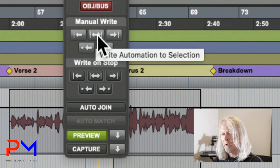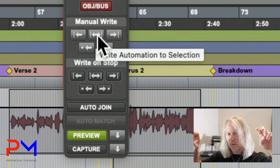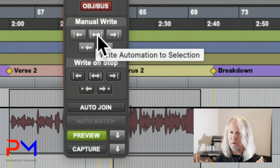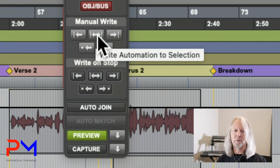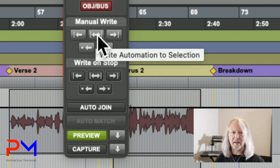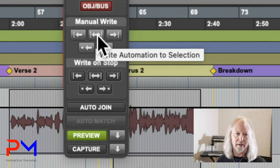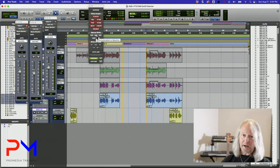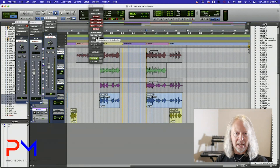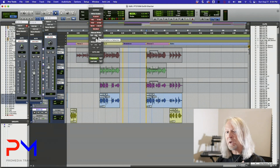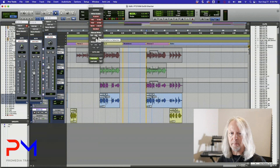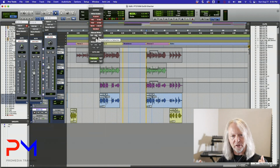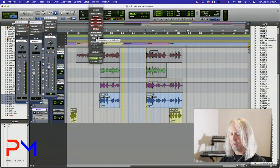When you click the manual write button, it takes the currently previewed levels and writes them across that range. Anything that's previewed is considered to be in a writing state, so anything that's previewed gets written. This is an example of static automation — I made real-time changes in an automation writing mode but applied it as a static change across the selection.